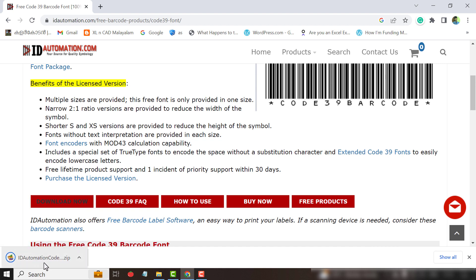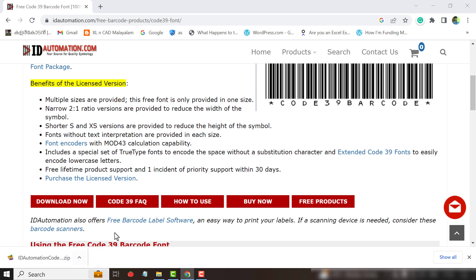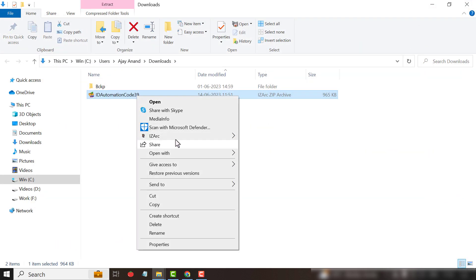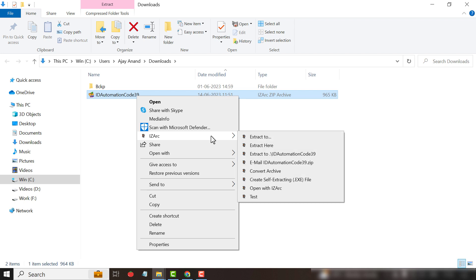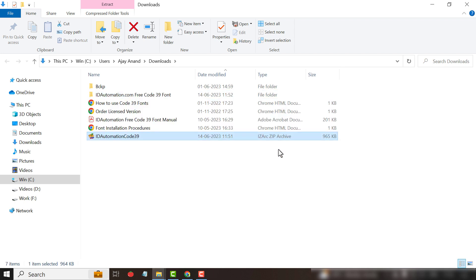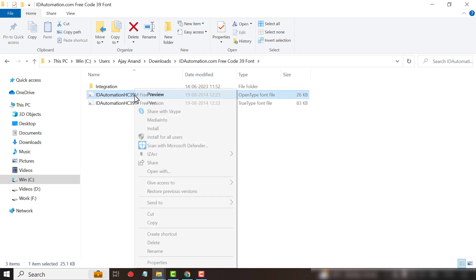See the font got downloaded as a zip file. Show in folder. Right click, Extract here. Open this folder called idautomation.com. Here we have the font file called Freecode 39. To install this font file, right click, Install.